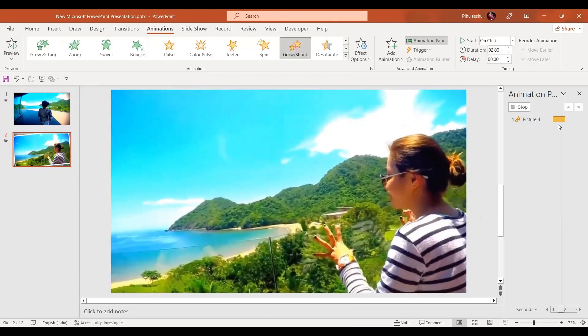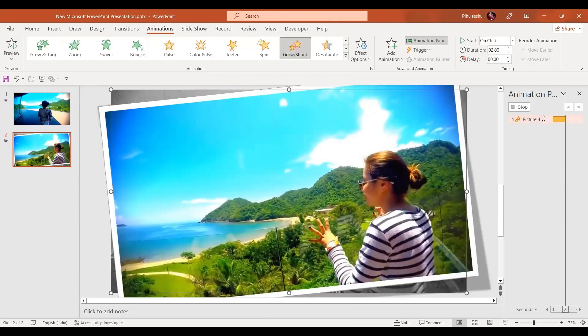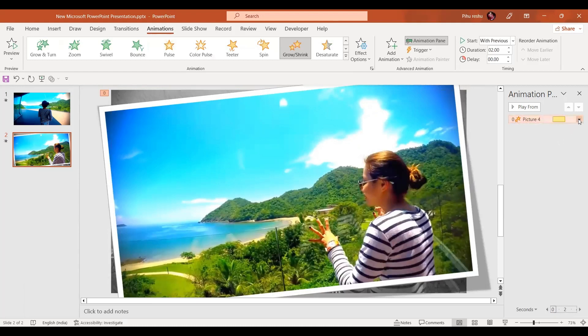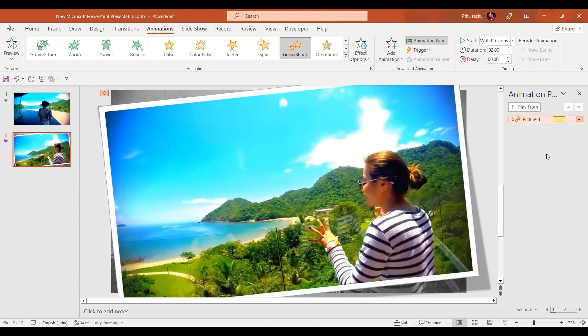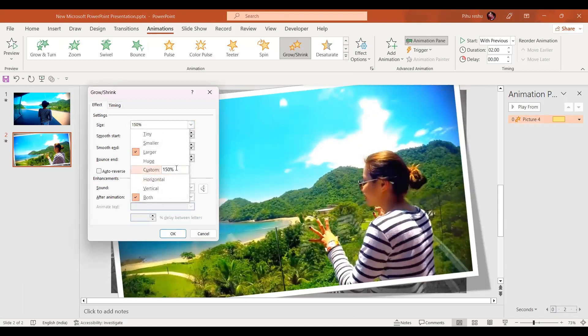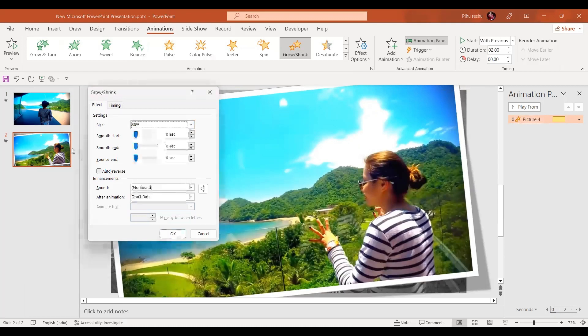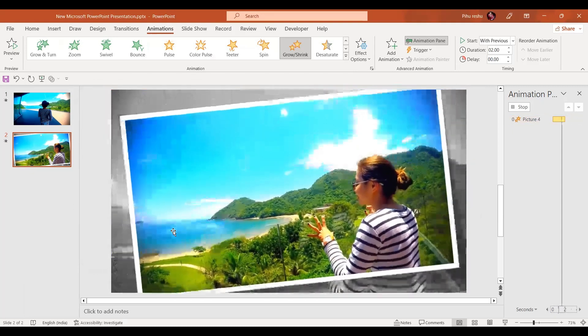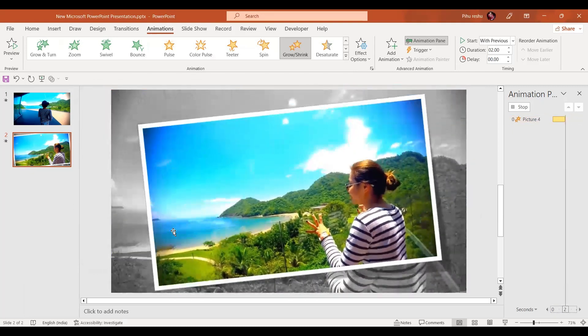Let's start it with previous. In the effect options, instead of 150%, we are going to shrink it by around 80%, and let's have a full smooth start and press OK button.